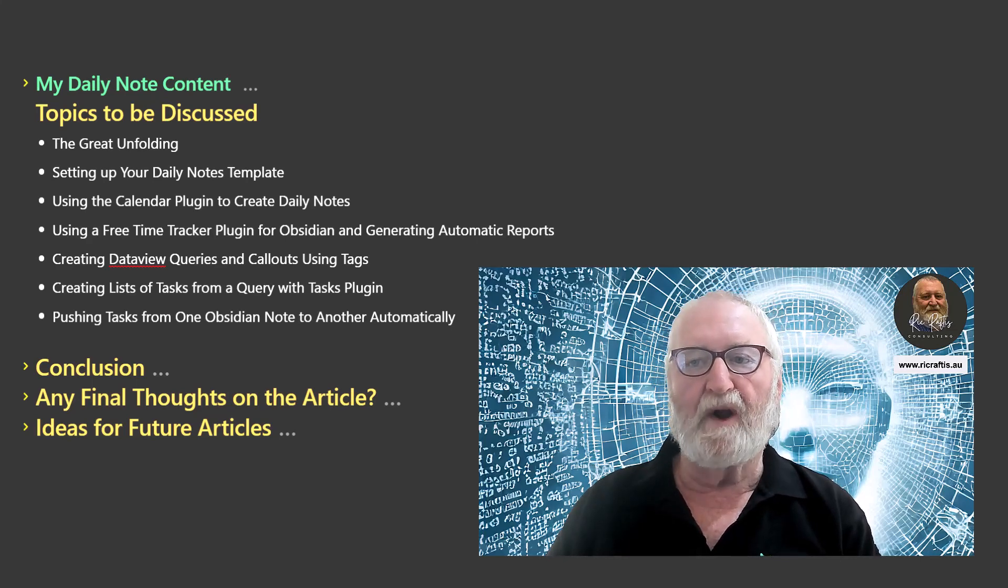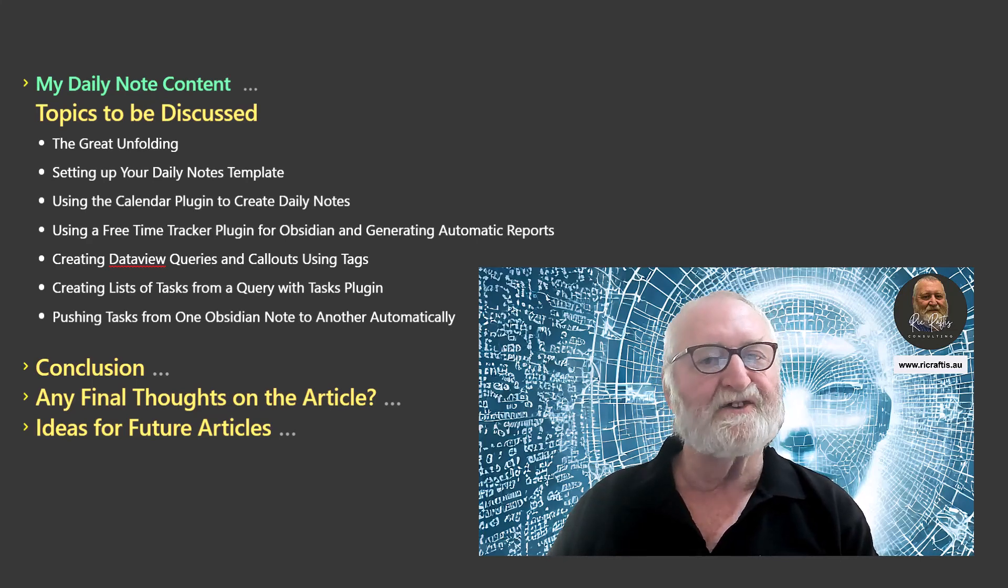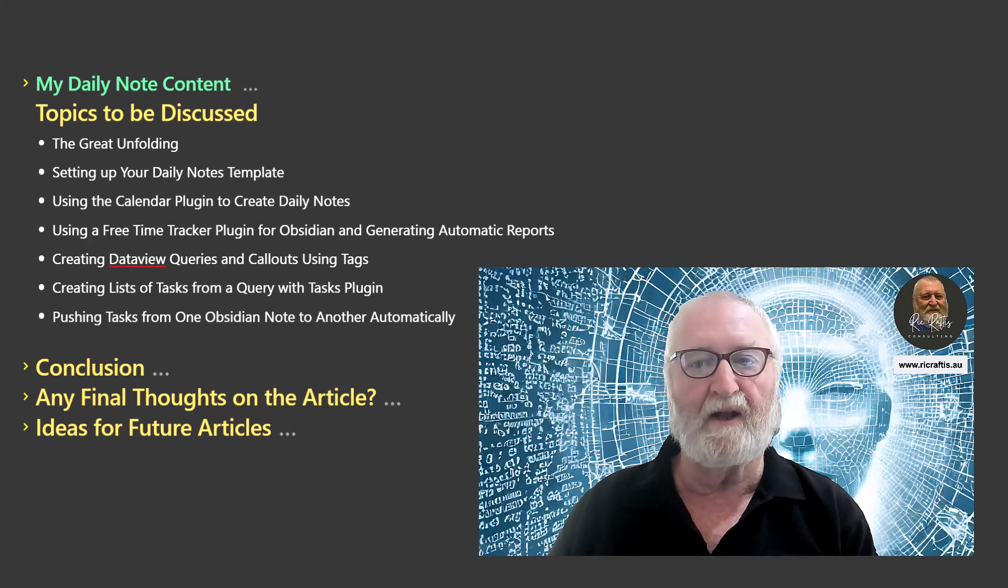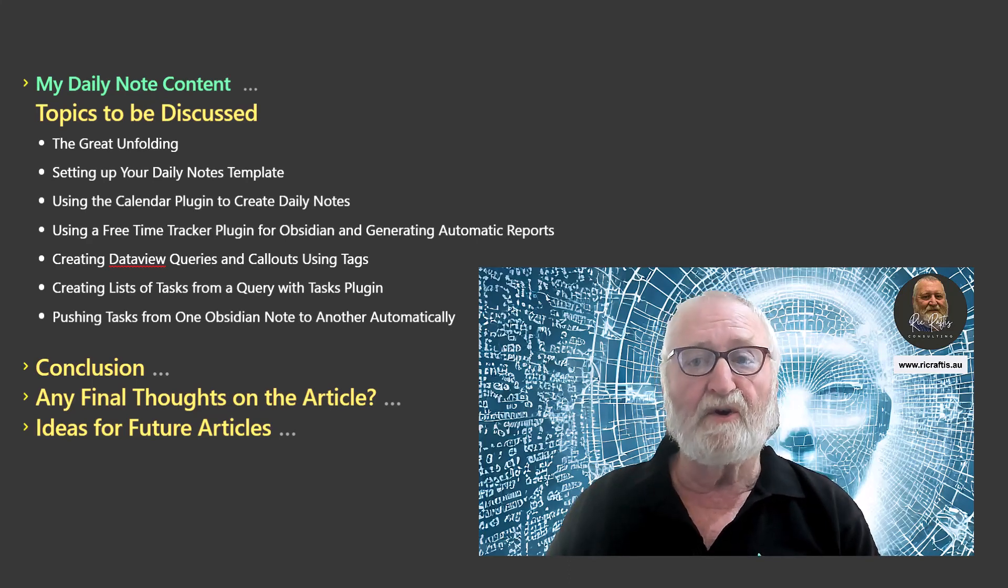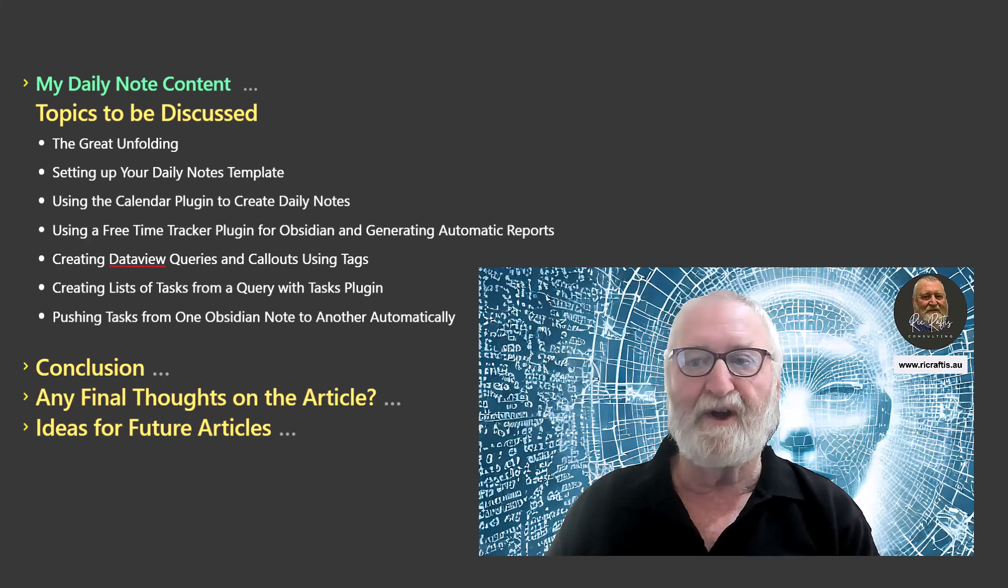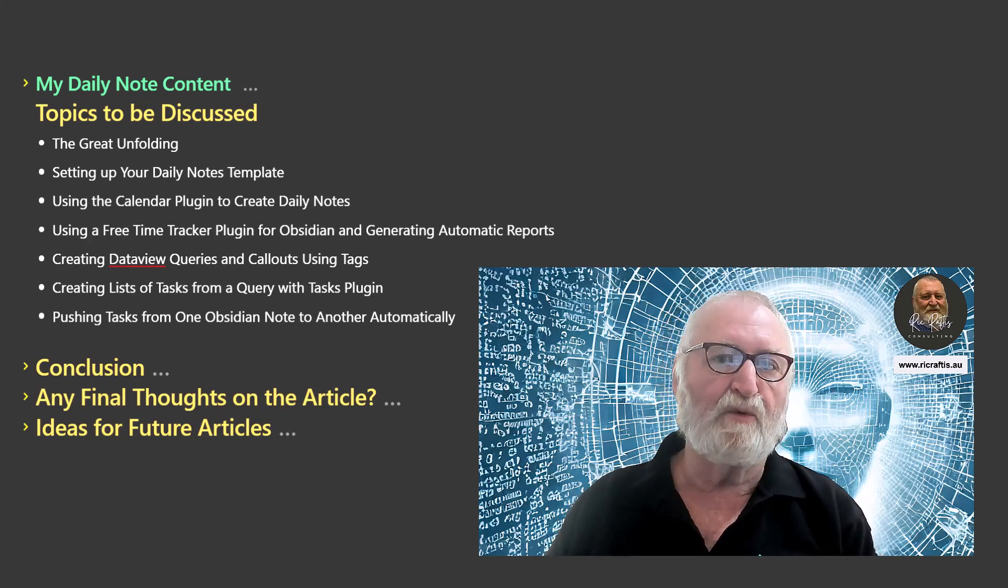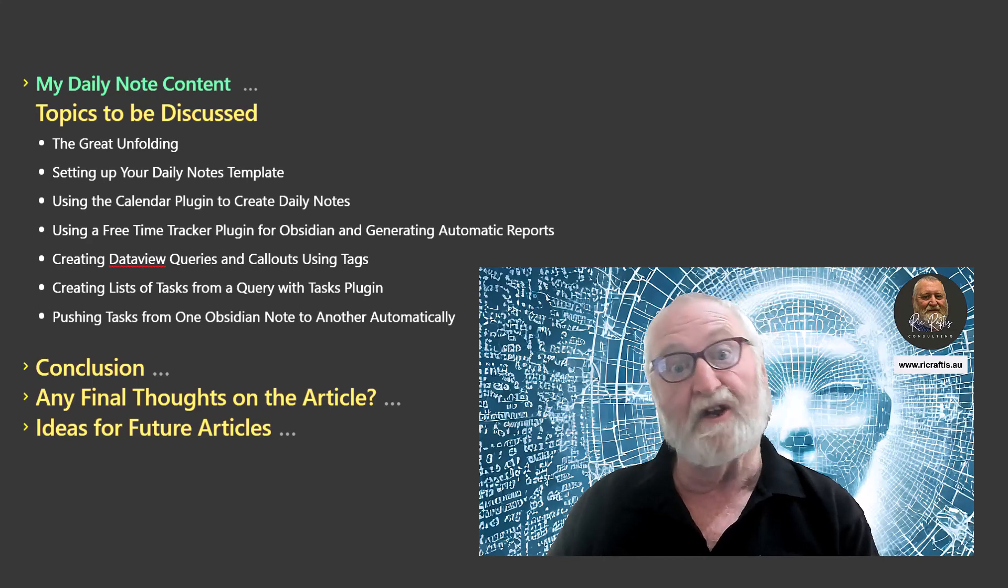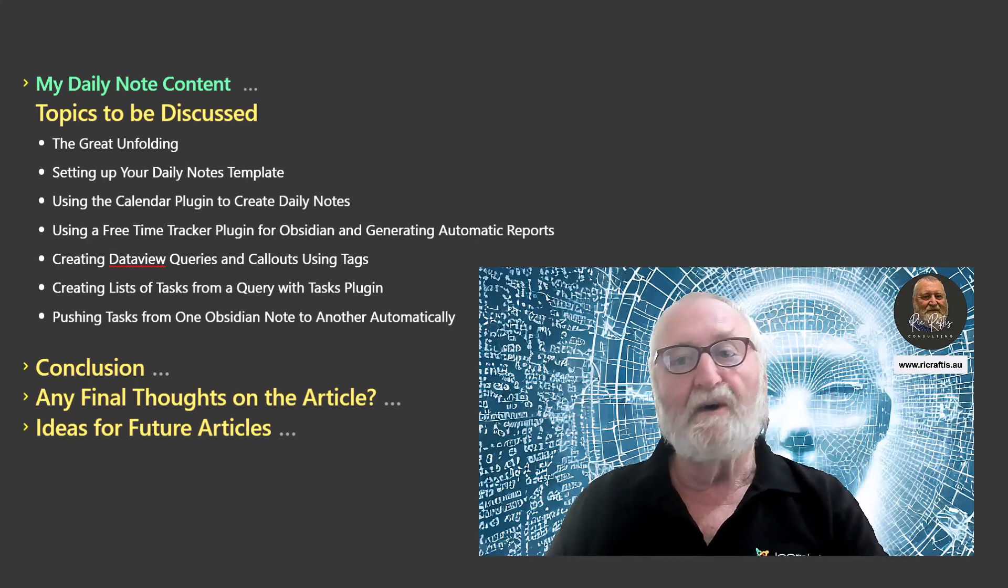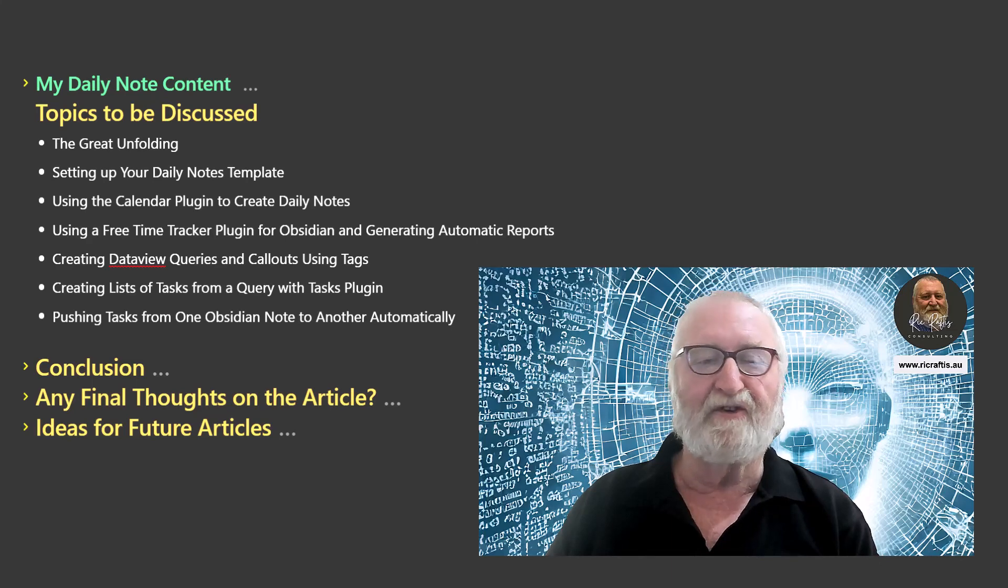And probably one of the final things we'll look at is pushing tasks from one Obsidian note to another automatically. Now that's at this stage, but of course there might be some more things that will pop up as we go along and certainly as people respond to the different videos and say, oh Rick, could you cover this? And say, well, yes, why not? We'll add that in too.